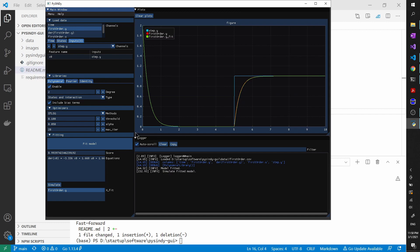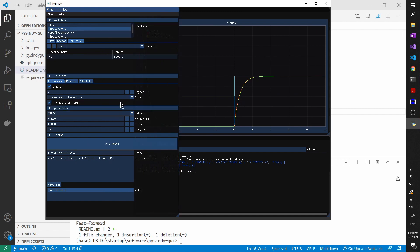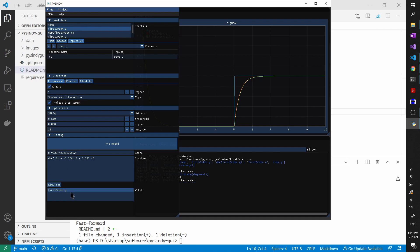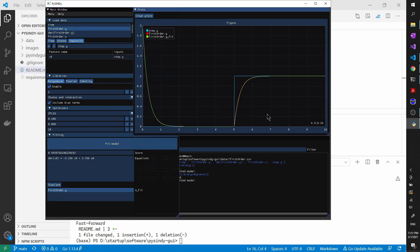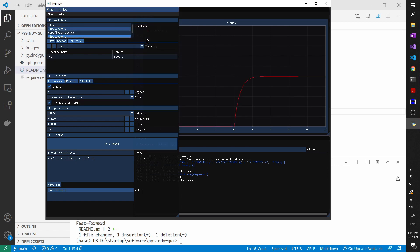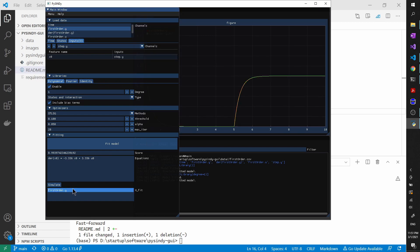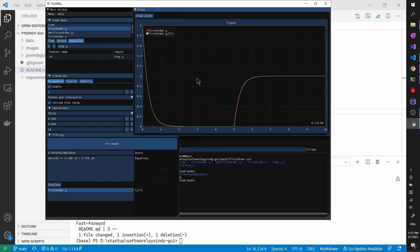But if we want to make it exact, we can actually reduce the degree. Because we know that this is just a first-order system with a linear input. So we can try to fit it again. And then this is another fit. And the fitted score is almost identical, actually. Then we can try to simulate it. And then plot it again. Actually, let's clear it. And then plot it again. And then we can see the data is fit pretty well.